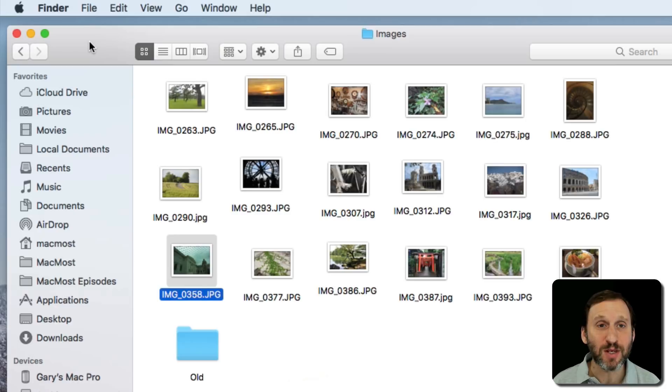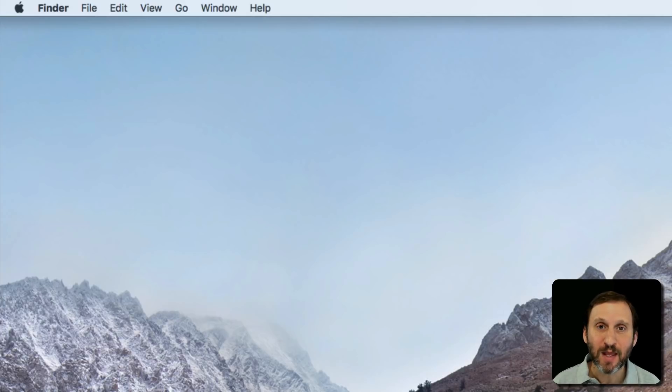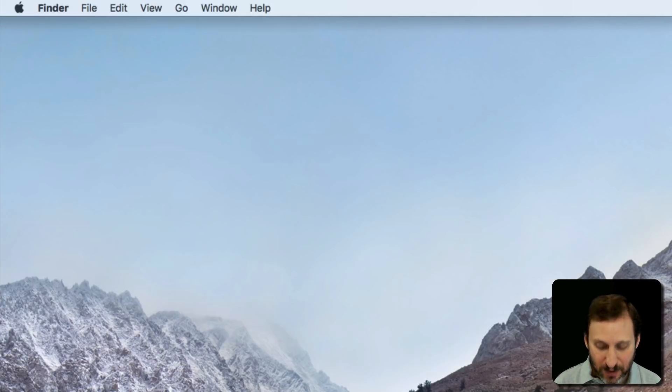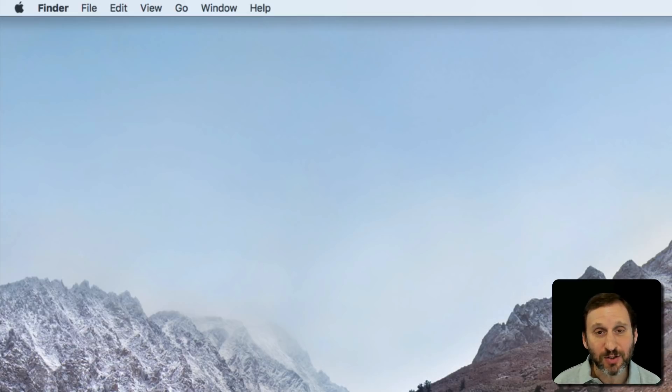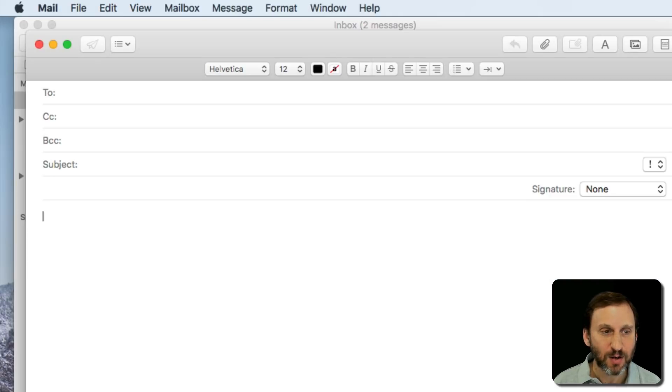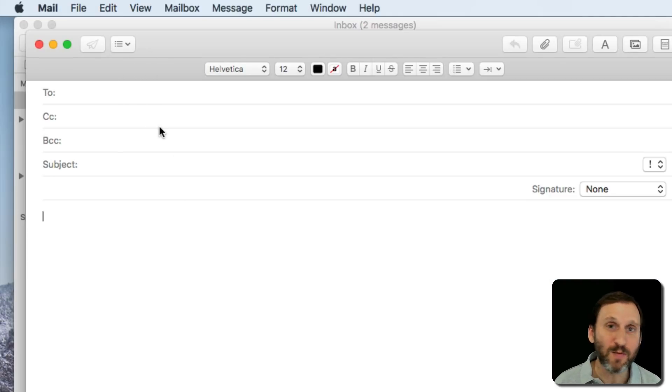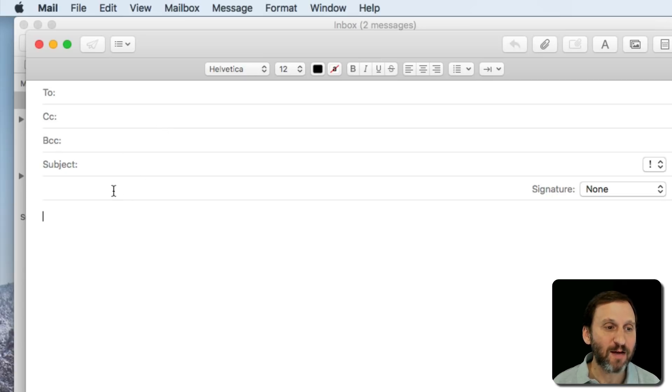Now there's another type of cursor as well. This is called the text cursor. The text cursor is a little line. Let's bring up Mail here, something you may be writing in. Notice I have my arrow cursor here.